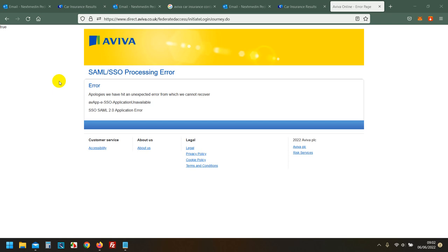So I'm going to press one for motors because that's the one I want. Thanks to get you to the right team, I've got four options for you. To talk to us about a claim press one, if you're calling about your renewal it's two, customer service is three, or to get a new quote it's four.